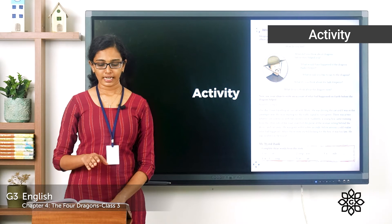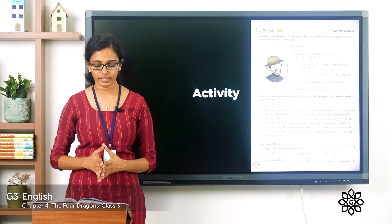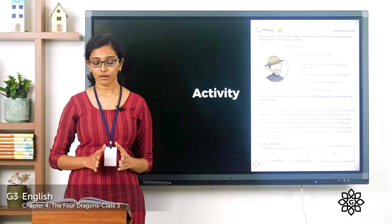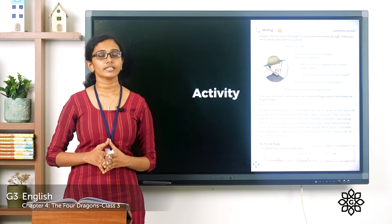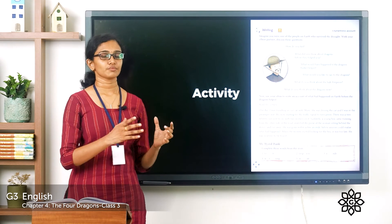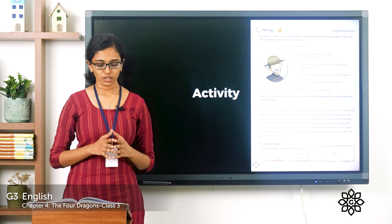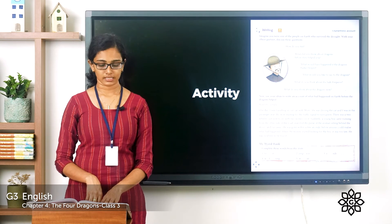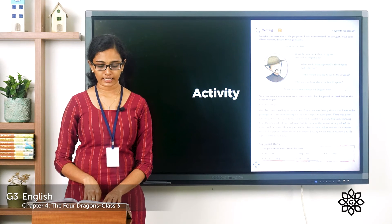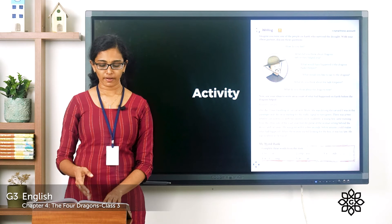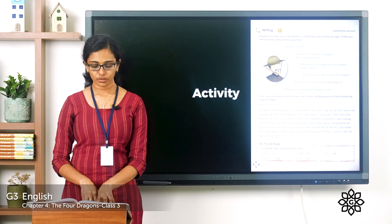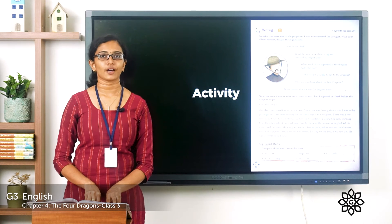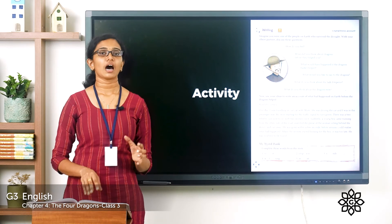The writing session is about an eyewitness account. An eyewitness is a person who sees something and can give a good description about it. 'Account' means a description, so an eyewitness account is a description given by an eyewitness. Imagine you were one of the people on earth who survived the drought. With your elbow partner, discuss these questions: How do you feel? What did you think about dragons before they helped you? What would have happened if the dragons had not helped? What would you like to say to the dragons? What do you think about the Jade Emperor and the dragons now?